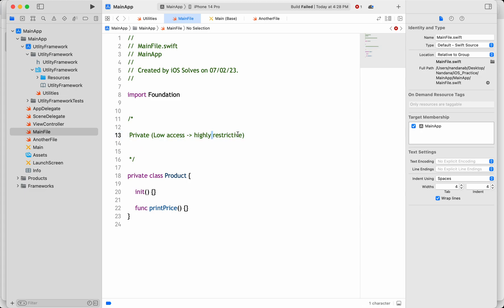This is very useful from an interview perspective where they may ask: what is the most highly restrictive access specifier in Swift? The answer is private. Starting from the most highly restrictive — private — the next access specifier is fileprivate.